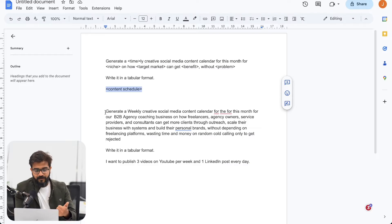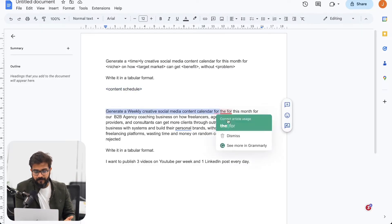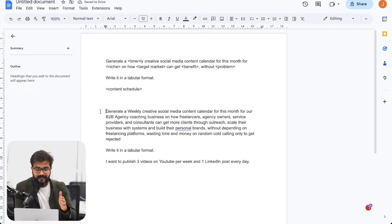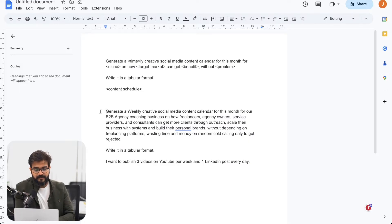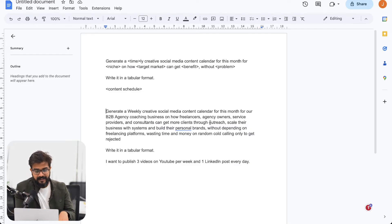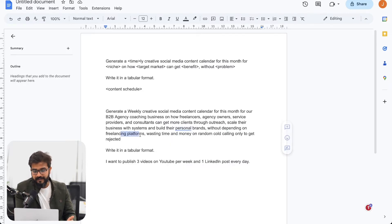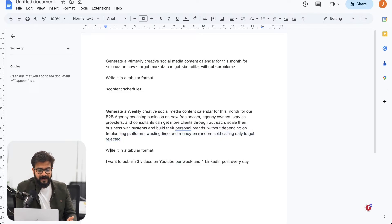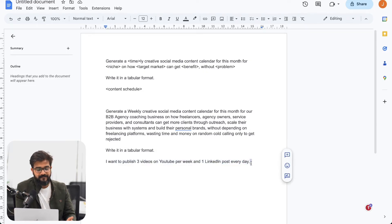For example, I wrote: generate a weekly creative social media calendar for this month for our B2B agency coaching business on how freelancers, agency owners, service providers and consultants can get more clients through outreach, scale their business with systems and build their person brands without depending on freelancing platforms, wasting time and money on random cold calling only to get rejected. Write it in a tabular format. I want to publish three videos on YouTube per week and one LinkedIn post every day.